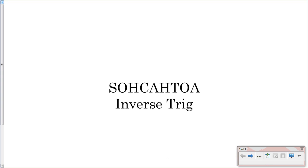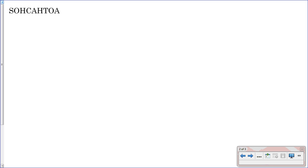All right, SOHCAHTOA and inverse trig. With SOHCAHTOA, what we've been doing before is the sine of theta equals, and then you pick the hypotenuse and the adjacent side or the opposite side, depending on your trig function.